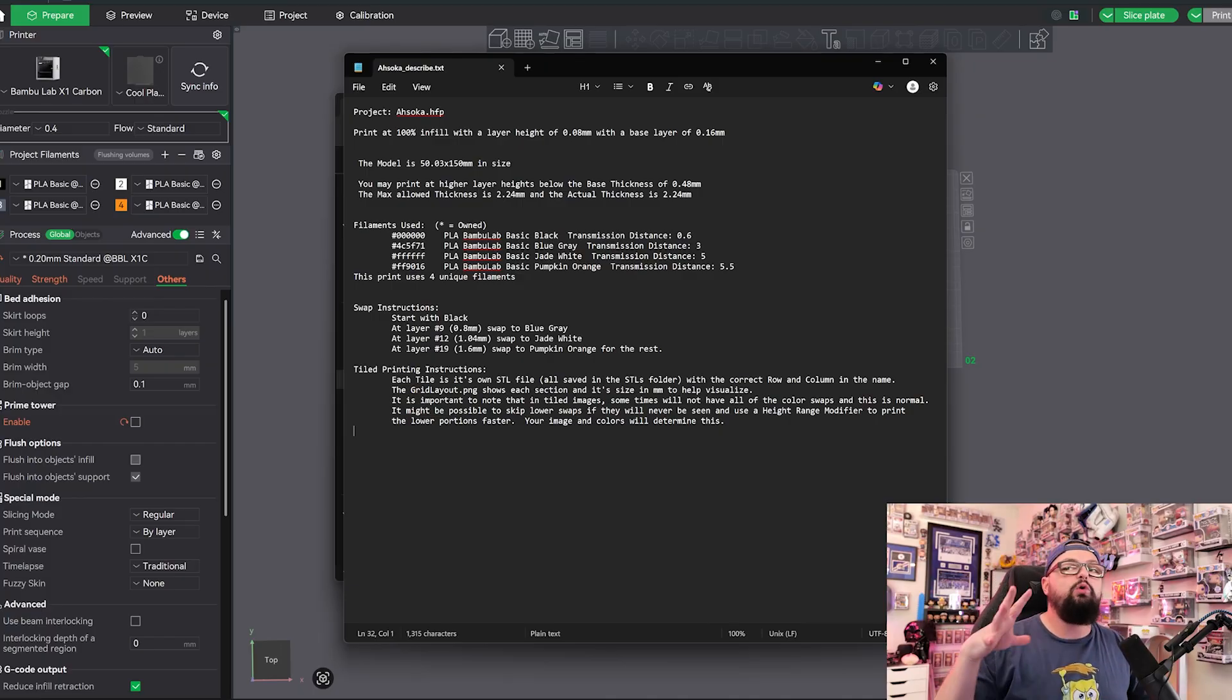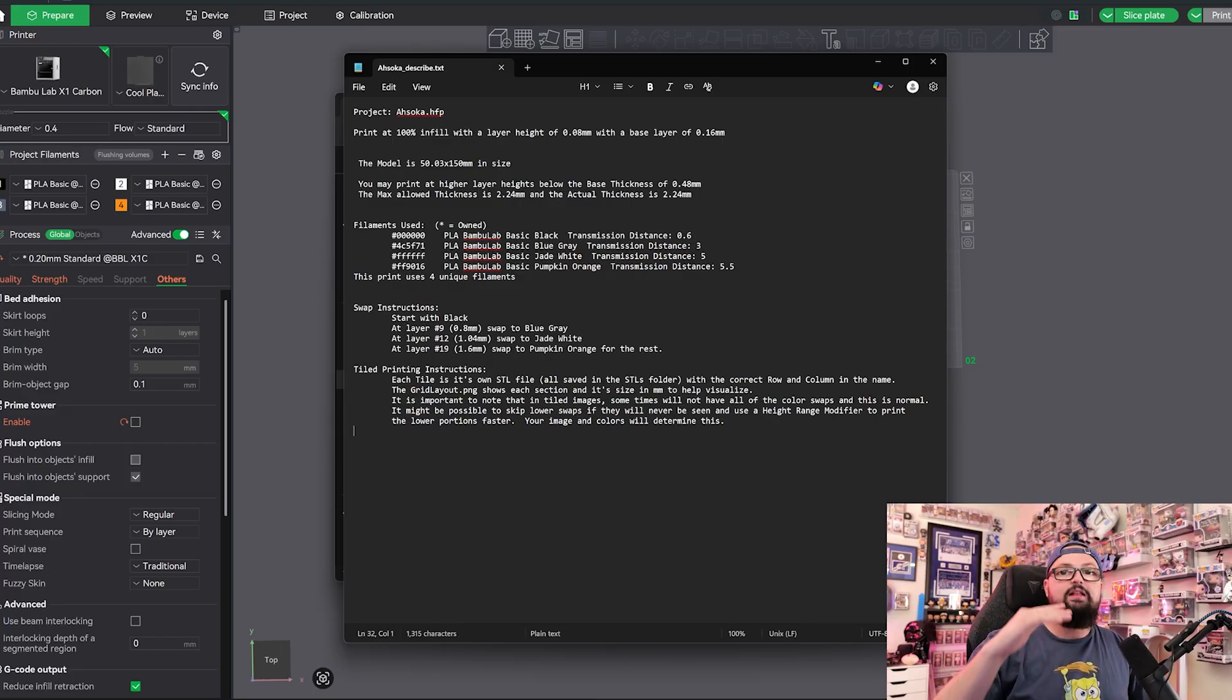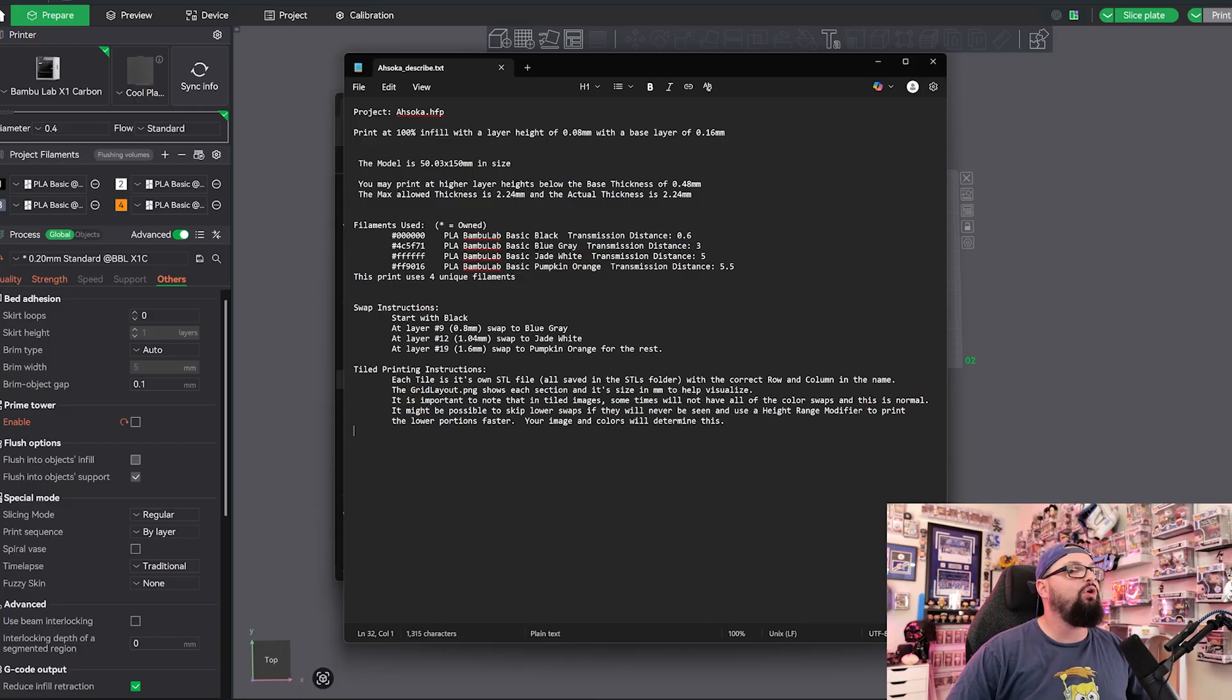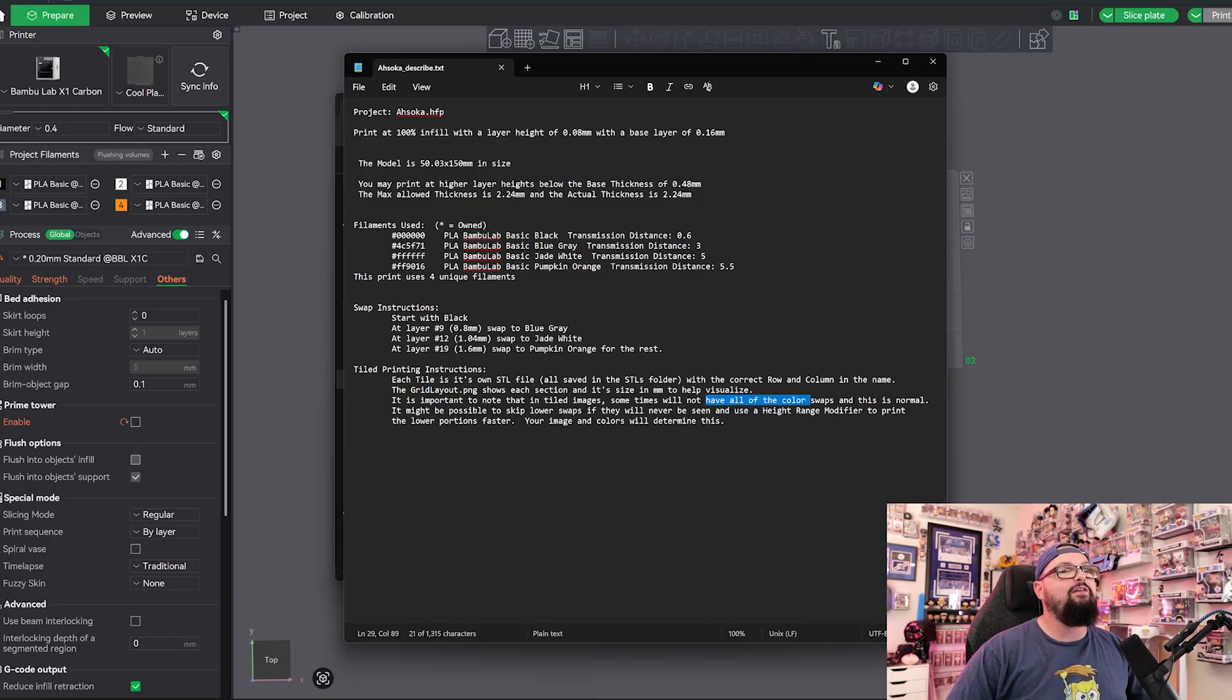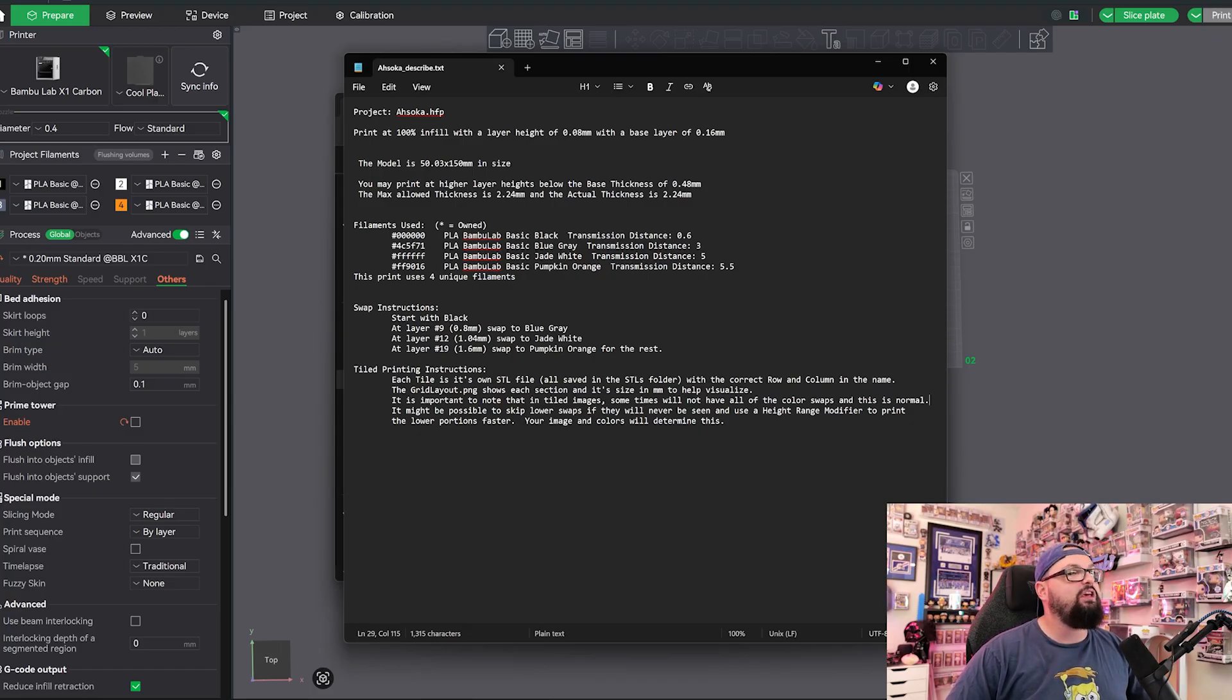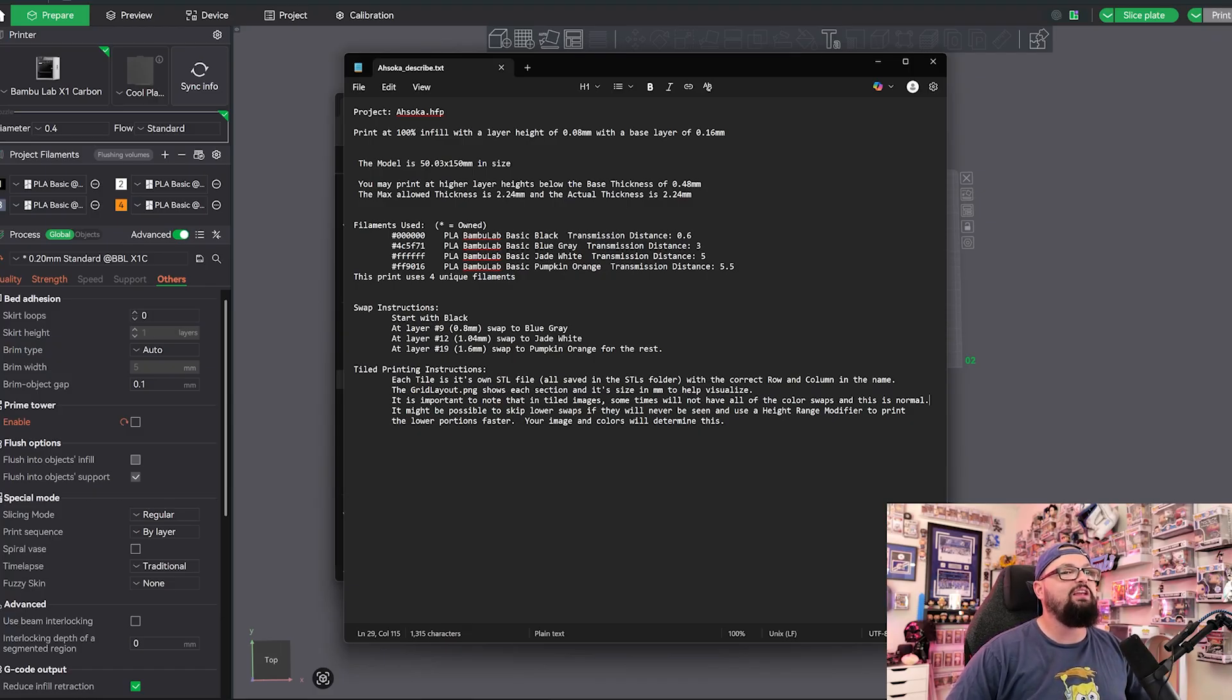It's important to note that in tiled images sometimes will not have all the same color swaps and this is normal. It might be possible to skip lower swaps if they will never be seen at this height range. Modifiers to print lower portions faster.